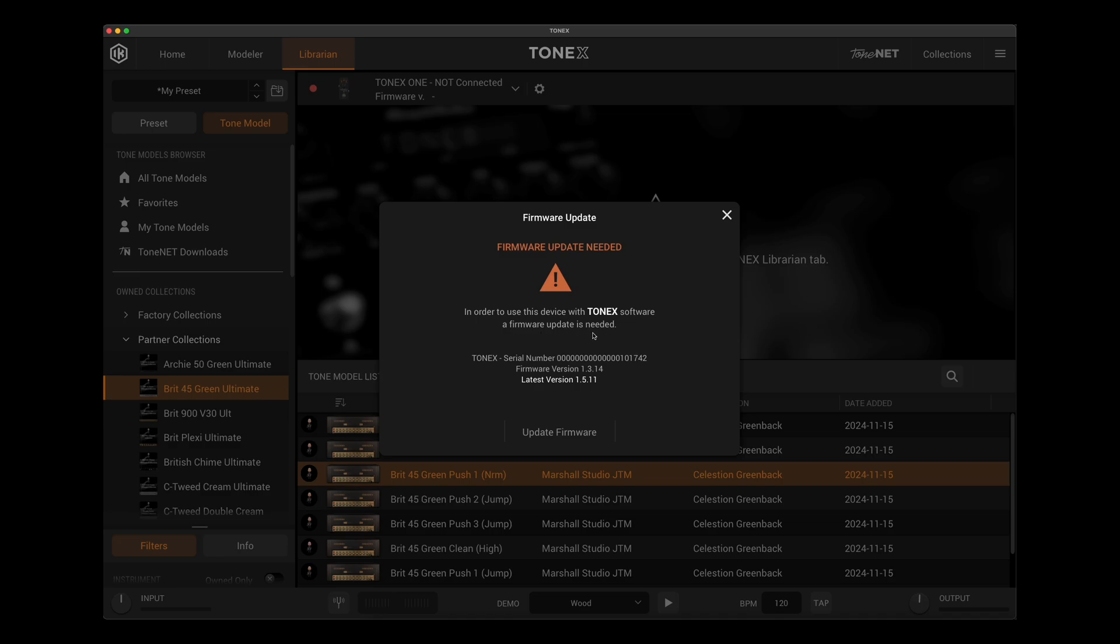Now keep in mind the software version 1.8 is not what we're going to have on our pedal. That's the software version. We are going to go with a firmware version. You can see here that I am on an older version 1.3.14, but the latest version is 1.5.11. So I'm going to hit update firmware. We're going to watch this happen in real time and see just how quick and easy a process it is.